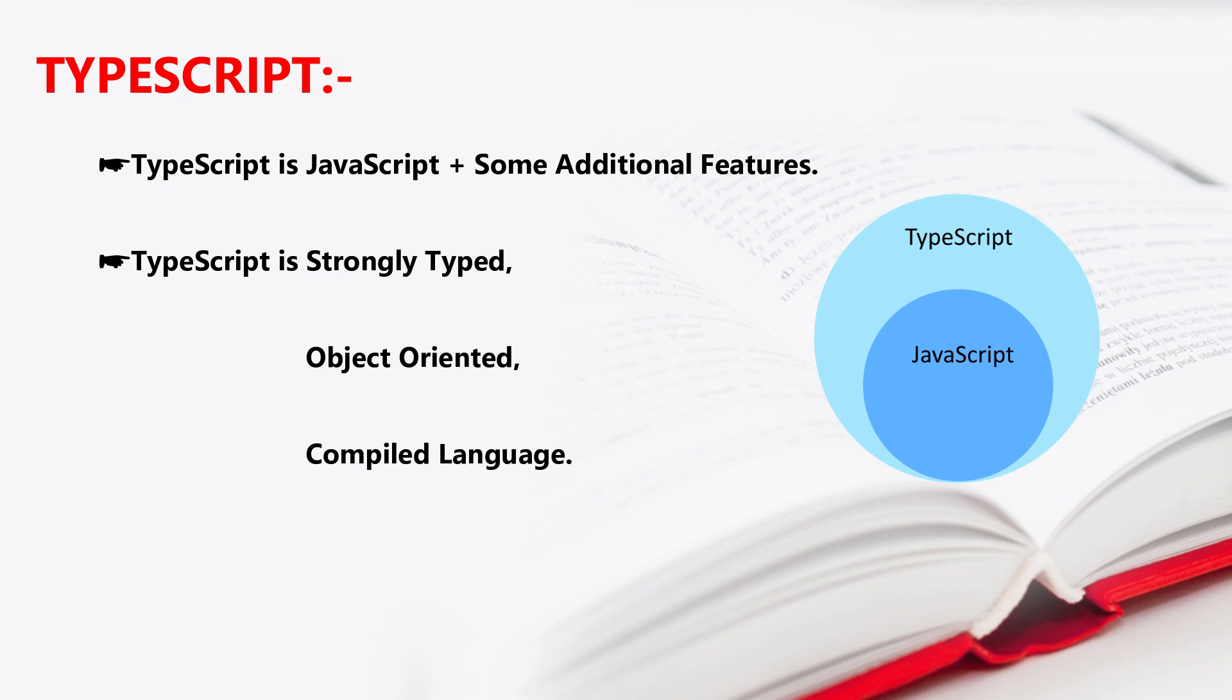This is the brief introduction about TypeScript. In the next classes, we'll cover more about TypeScript.